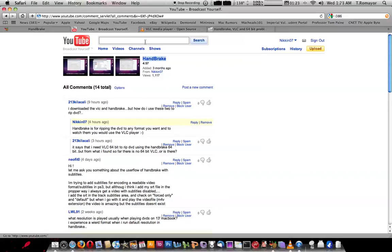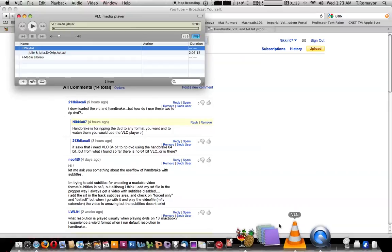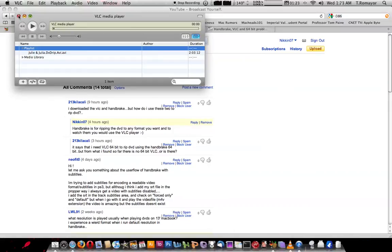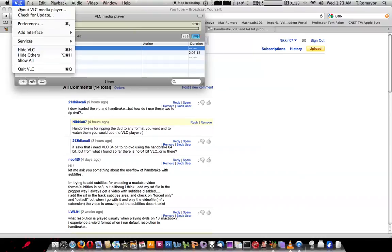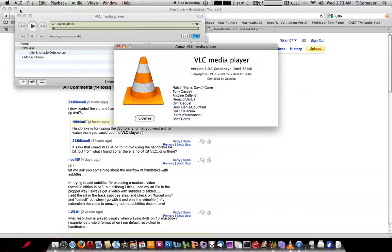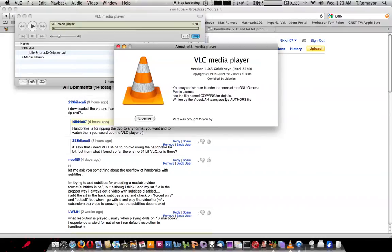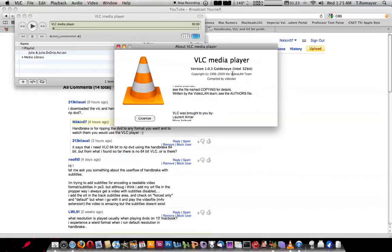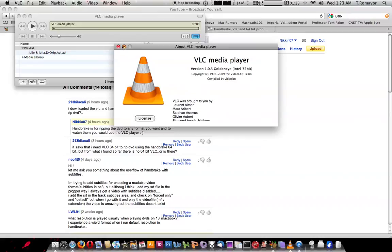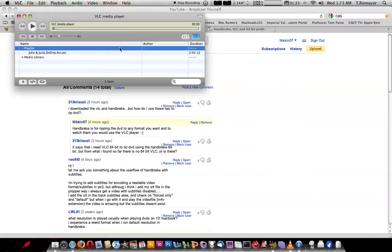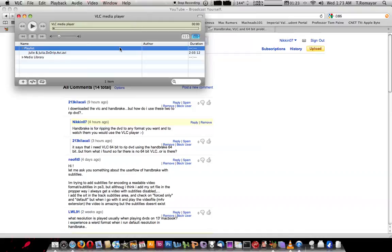And via my VLC player, as you can see, I have it open right now. And about, it also says this is version 1.03, GoldenEye Intel 32-bit. So since I'm running both the 32 handbrake and the 32 VLC, that's why I can burn the DVDs and watch them or whatever movie I want.